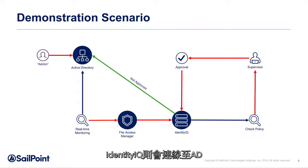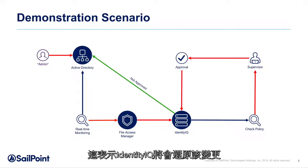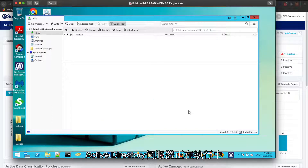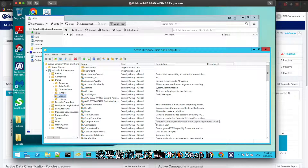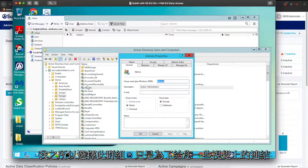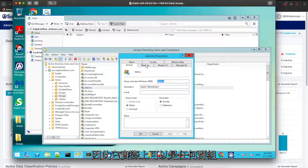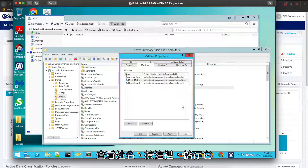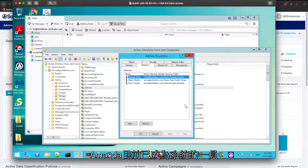If the change is rejected, IdentityIQ will connect to AD and remove the user from the group, reverting the change. Now let me go to the demo proper. Here I have the Active Directory server running. I'm going to launch the MMC snap-in, go to the admin group — I'm choosing this group just to give you a visual reference. You can notice it is not a domain admin, enterprise admin, or schema admin, so it can be any group. I'm going to add Amanda Ross to it — check names — and save it. Now Amanda is part of the group.